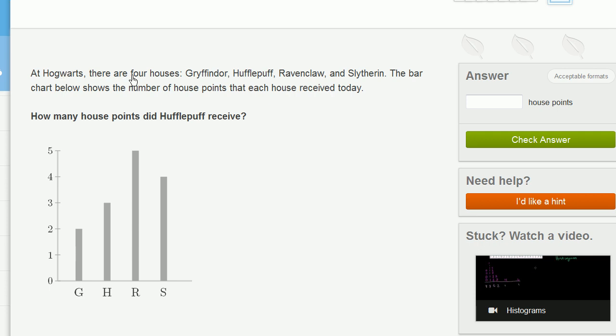At Hogwarts, there are four houses: Gryffindor, Hufflepuff, Ravenclaw, and Slytherin. The bar chart below shows the number of house points that each house received today.